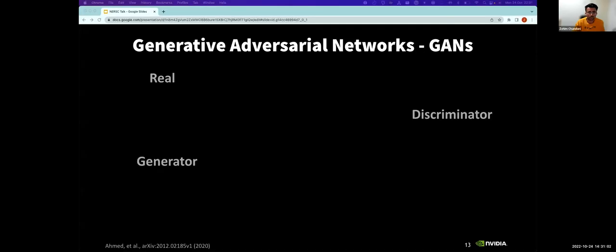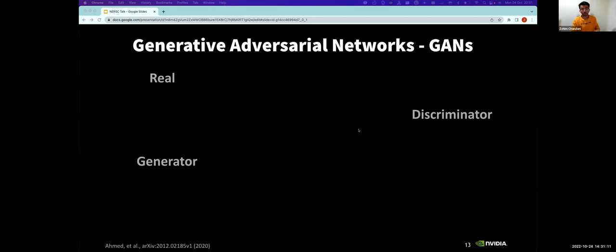I wanted to change direction a little and talk about some of the work I've been doing recently with quantum GANs. I've been using QODA recently to test out quantum generative adversarial networks. But before I do that, I wanted to introduce what GANs are, generative adversarial networks.